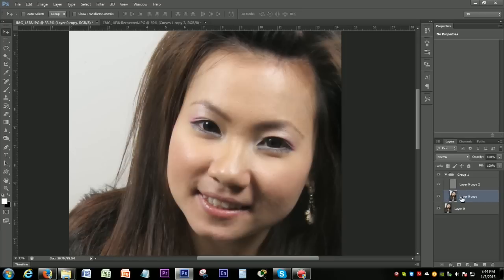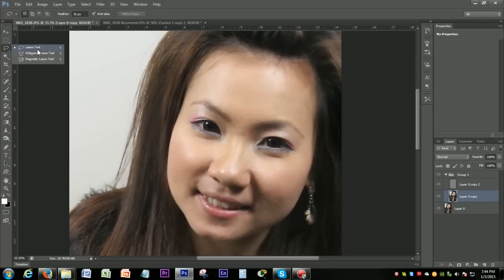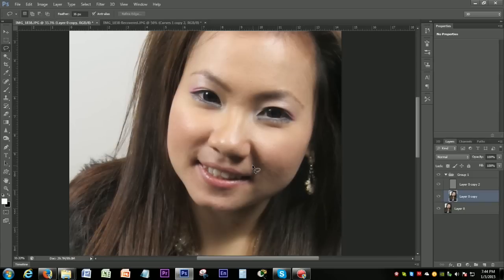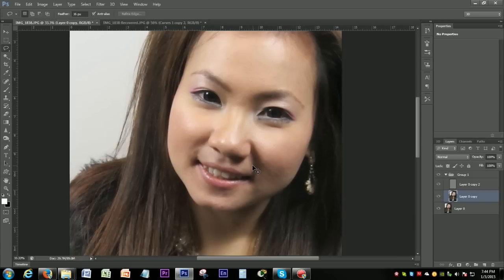I will select the layer. I will zoom in the layer to plus.